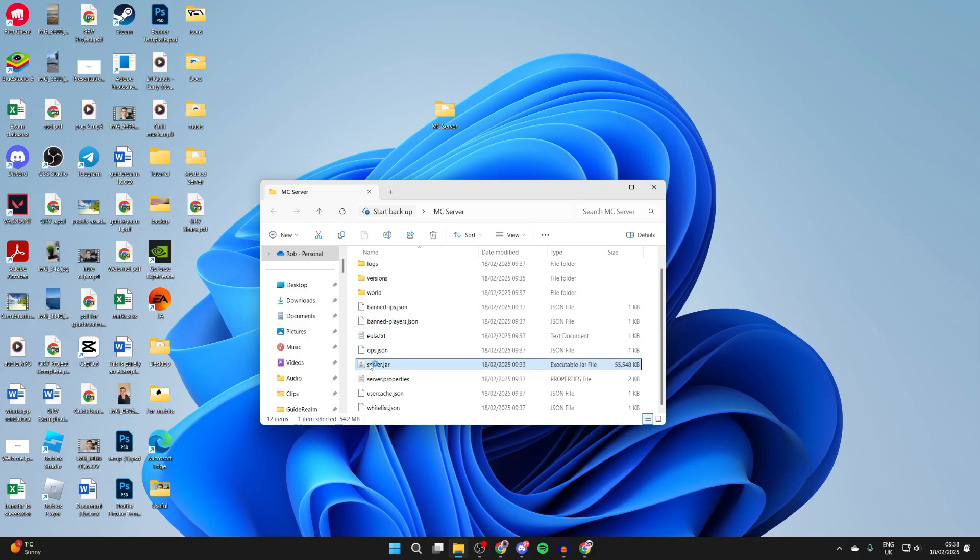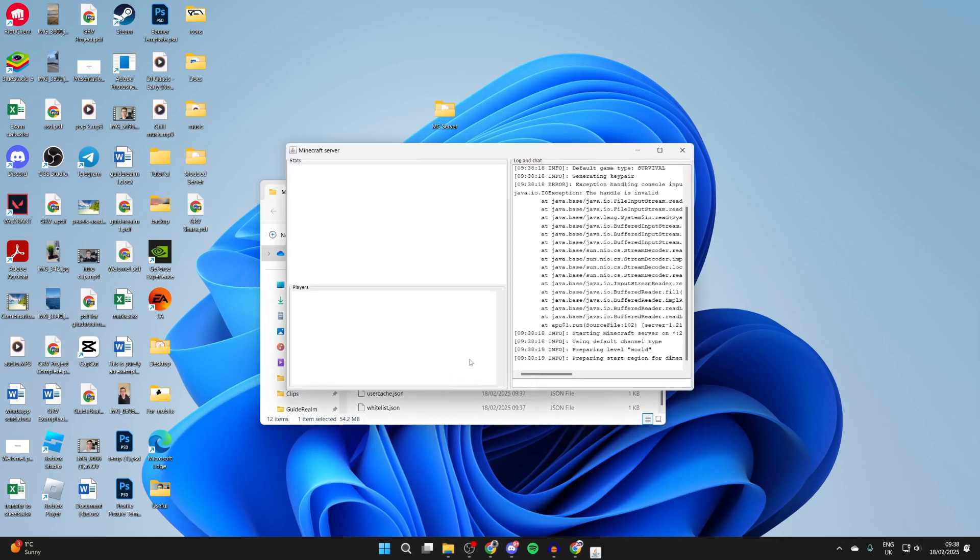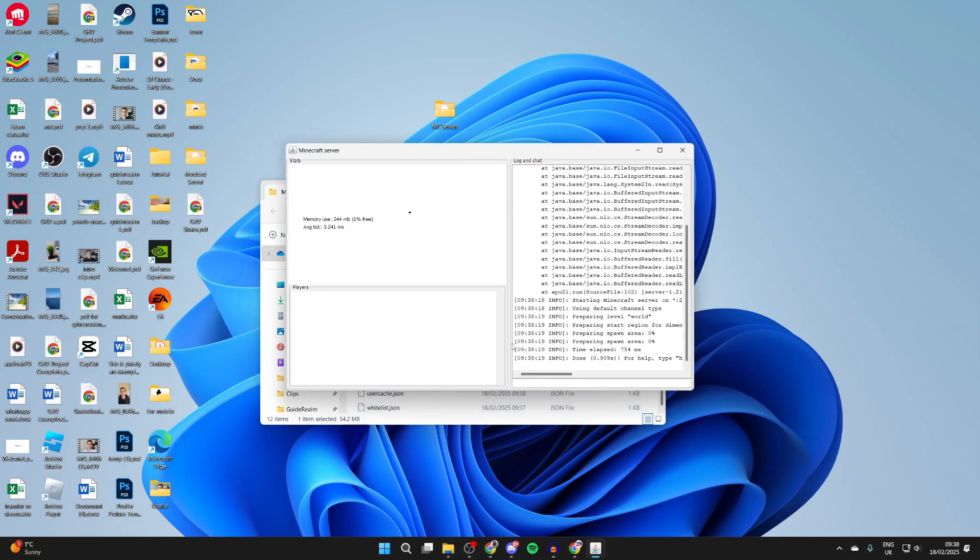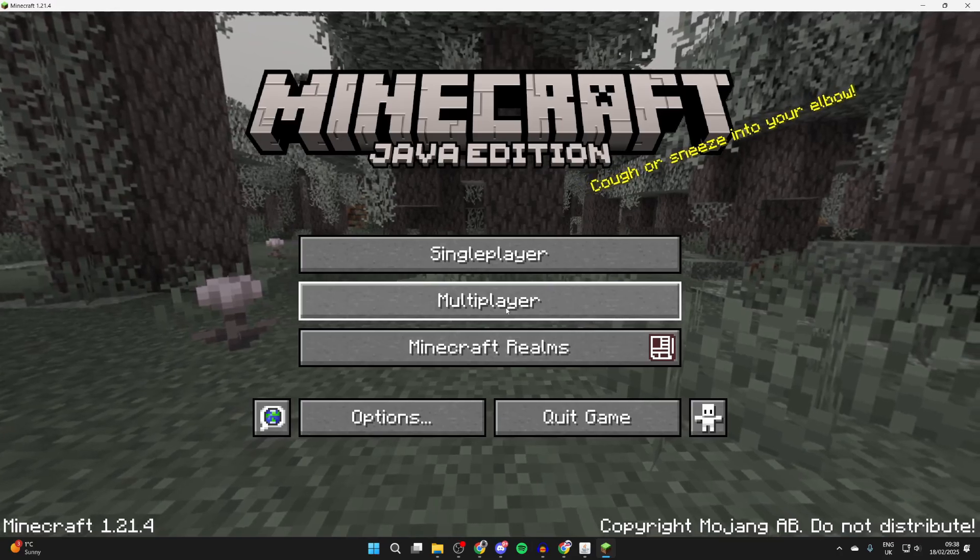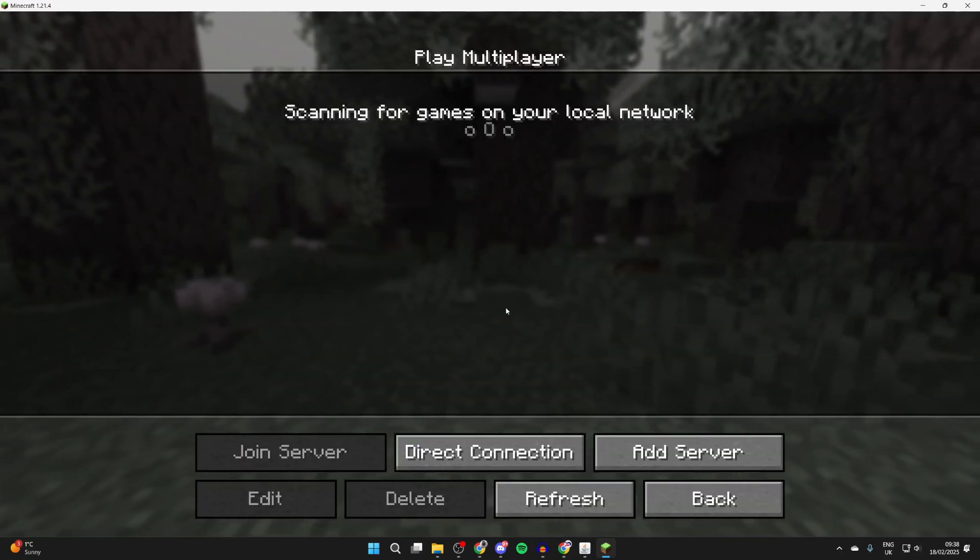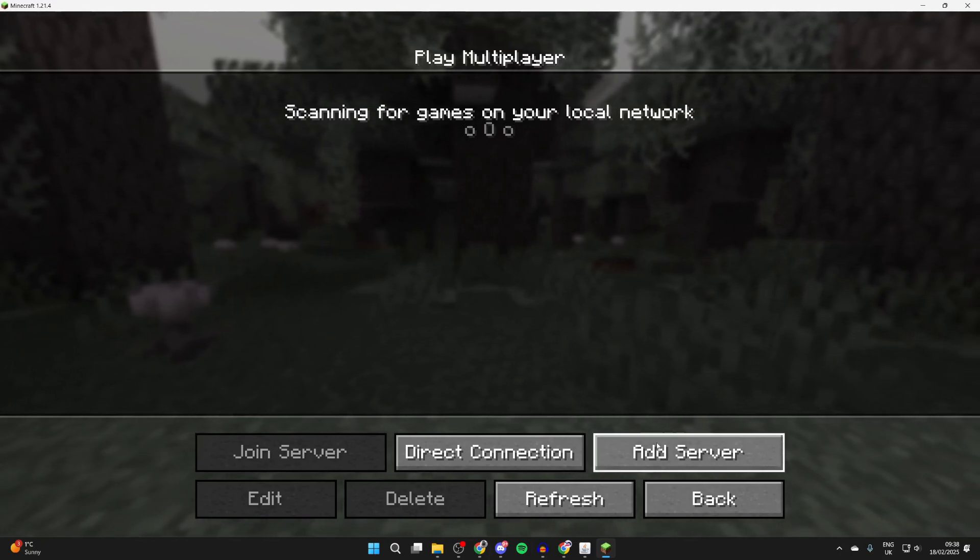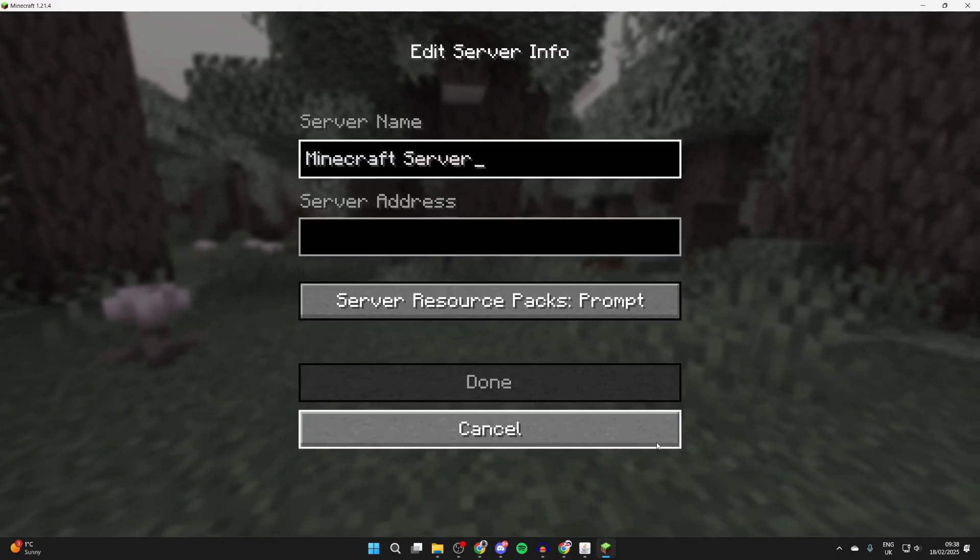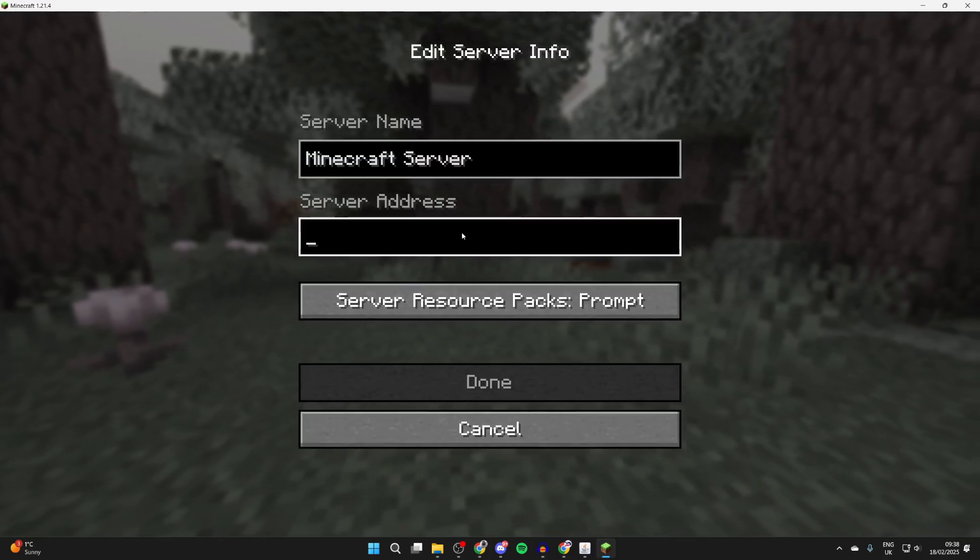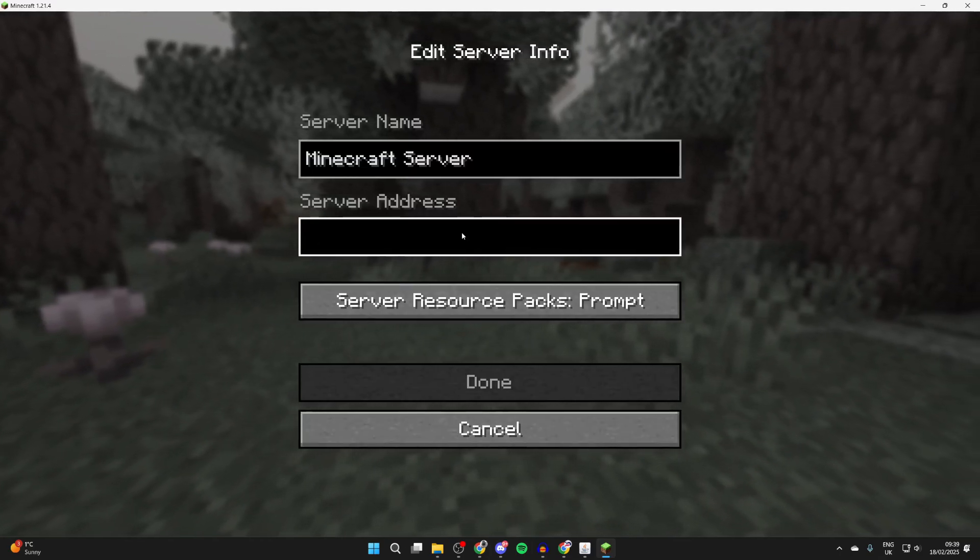Let me run this again and the server is going to start. Every time you want to start the server, you come into this folder and run server.jar. Click on multiplayer and go to the bottom and click add server.